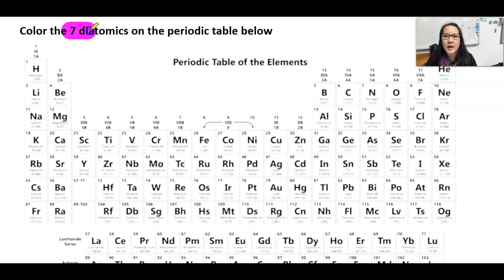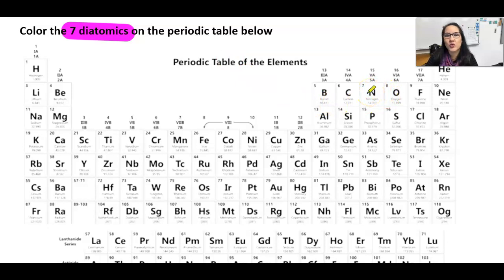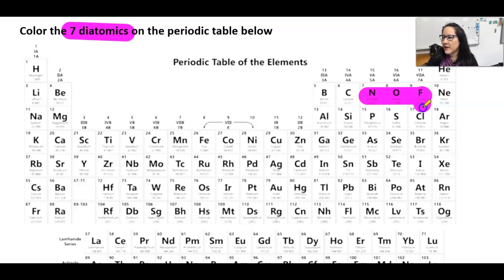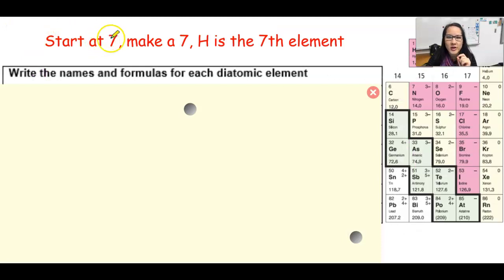Now we're going to color the seven diatomic elements on the periodic table. There's a trick to this — we're going to start at element number seven, which is nitrogen, and draw a seven. So from nitrogen: N, O, F, and then Cl, Br, I. See how that draws the number seven? And then the seventh element is going to be hydrogen.